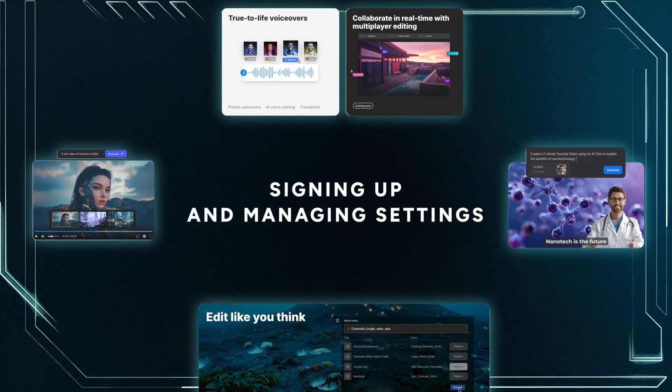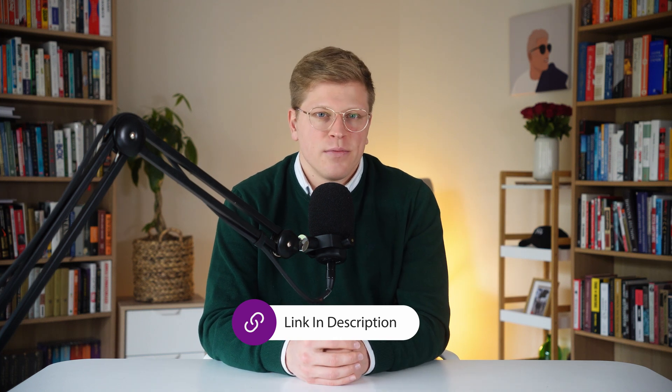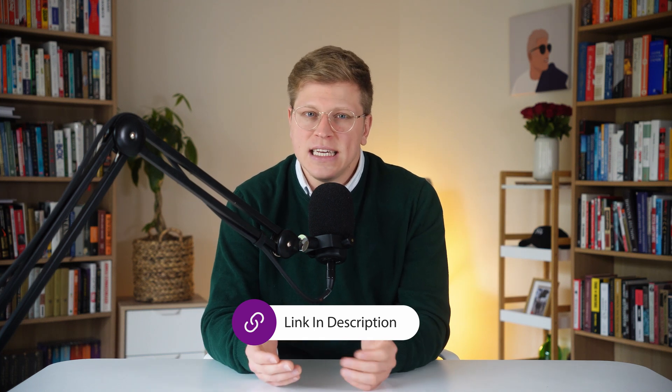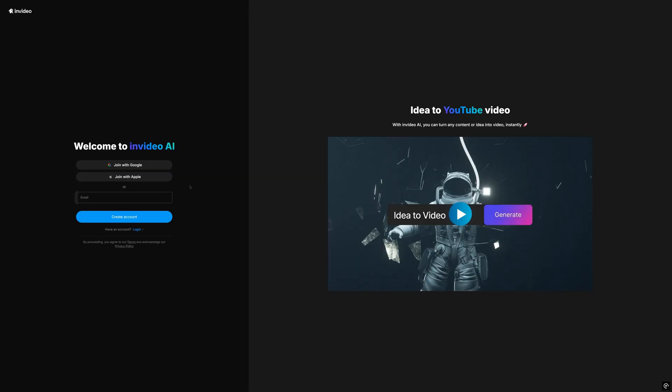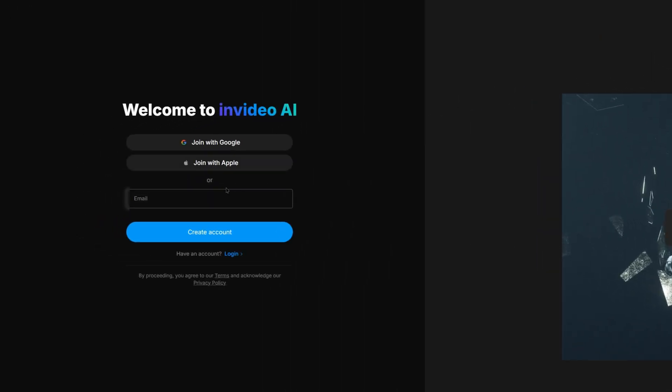To get started, you'll have to sign up for an NVIDEO account. In the video description below, you'll find our sign-up link, which will guarantee that you're getting the best deal NVIDEO has to offer. Once you're here, you can create an account by signing in with Google, Apple, or by entering an email the old-fashioned way.